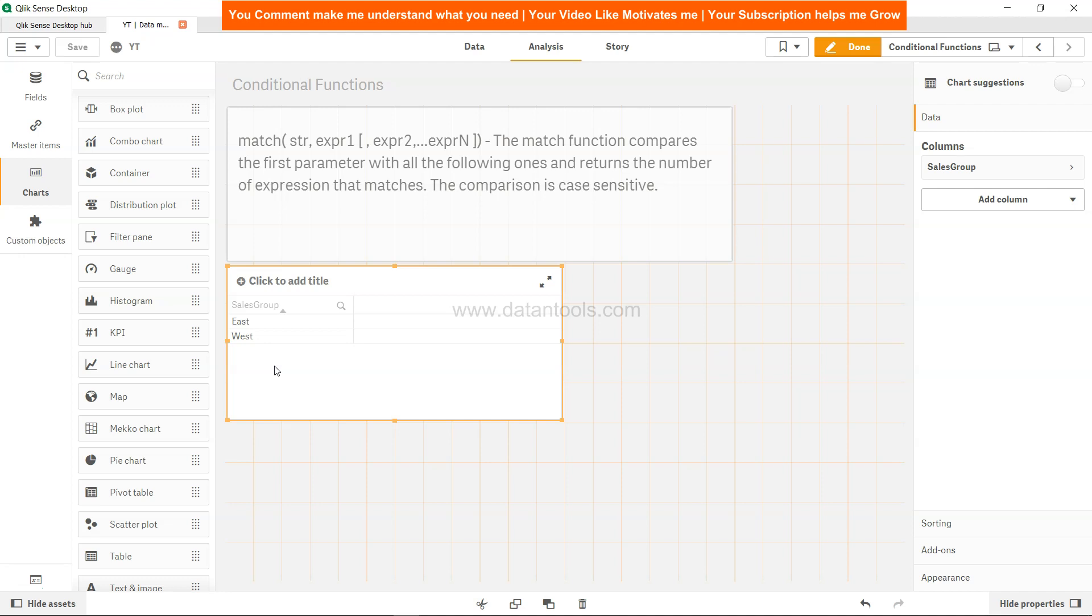Let's say you want west as the first one and east as the last one, or maybe a custom sorting order that you need. We'll see in this video how you can do that.